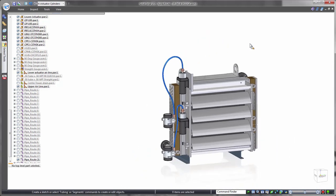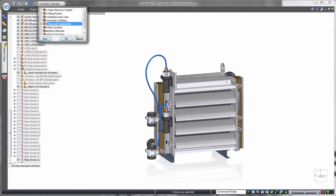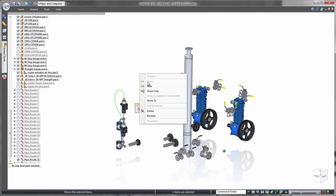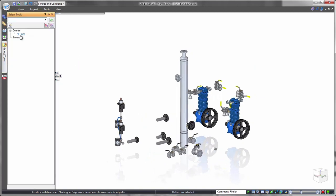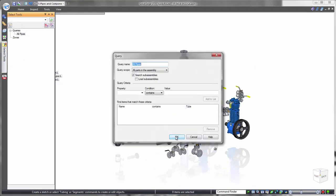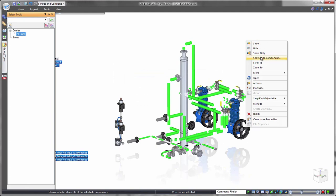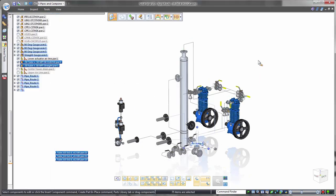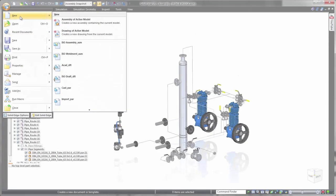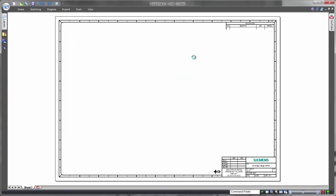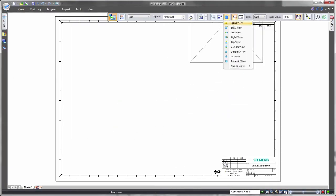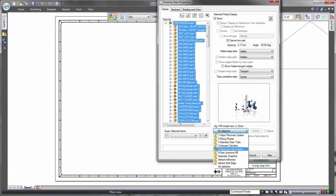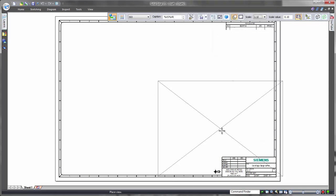When it's time to prepare for manufacturing, Solid Edge speeds drawing creation. Accurate distributive system drawings usually include the equipment as well as the pipe and tube routing. We want to display important components unobstructed by pipes, so we'll use a predefined search query to quickly locate all of the pipe routes. Then we'll represent the pipe segments by their centerlines. Once the model contains the desired visual properties, a simple snapshot can be referenced into the drawing using Solid Edge's Drawing View Wizard.